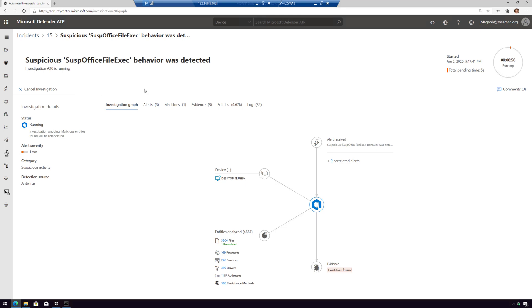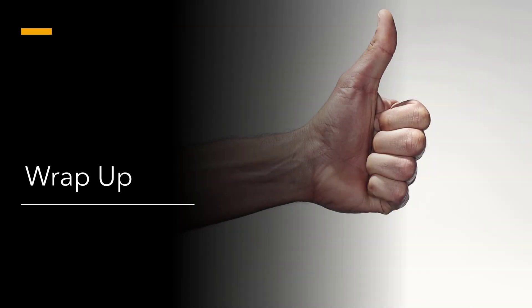This has been a quick demonstration of a document drop in a backdoor simulated attack. This exact simulation you can perform yourself — just click on the question mark within the Defender ATP console, choose simulation tutorials, and then choose 'document drops backdoor.' You can run through this in your own environment. Hopefully you found some value in this video — take care, and I'll see you in the next video.